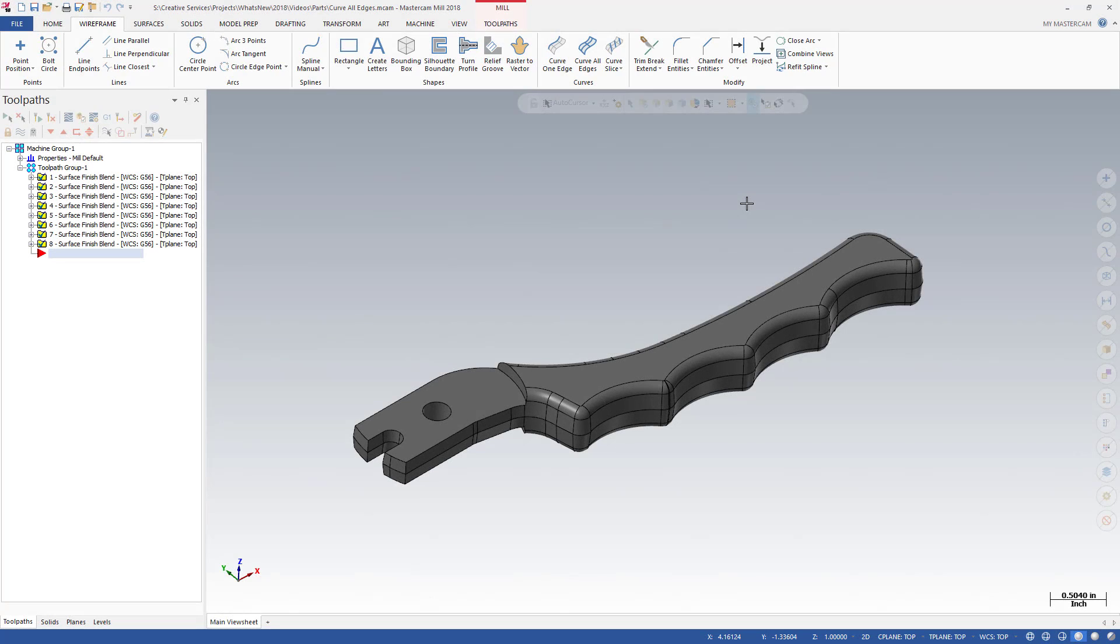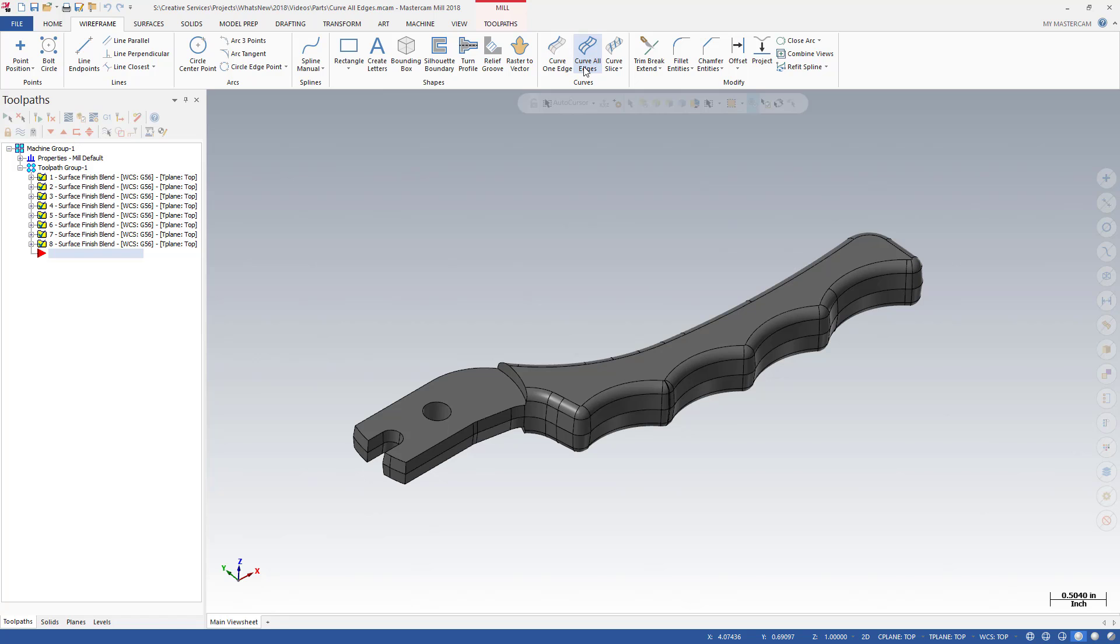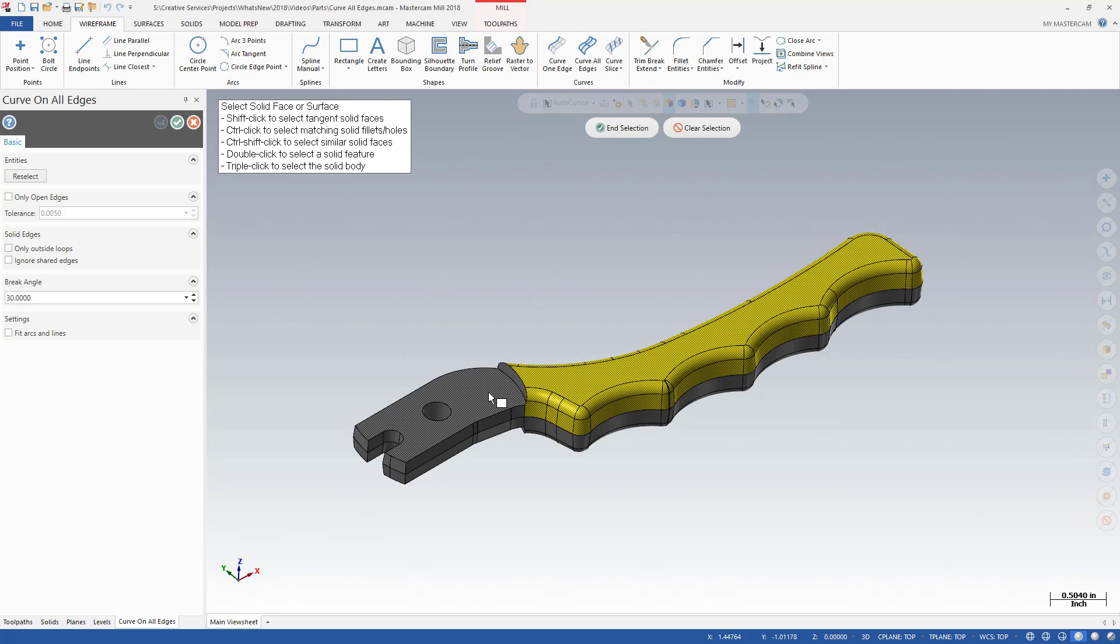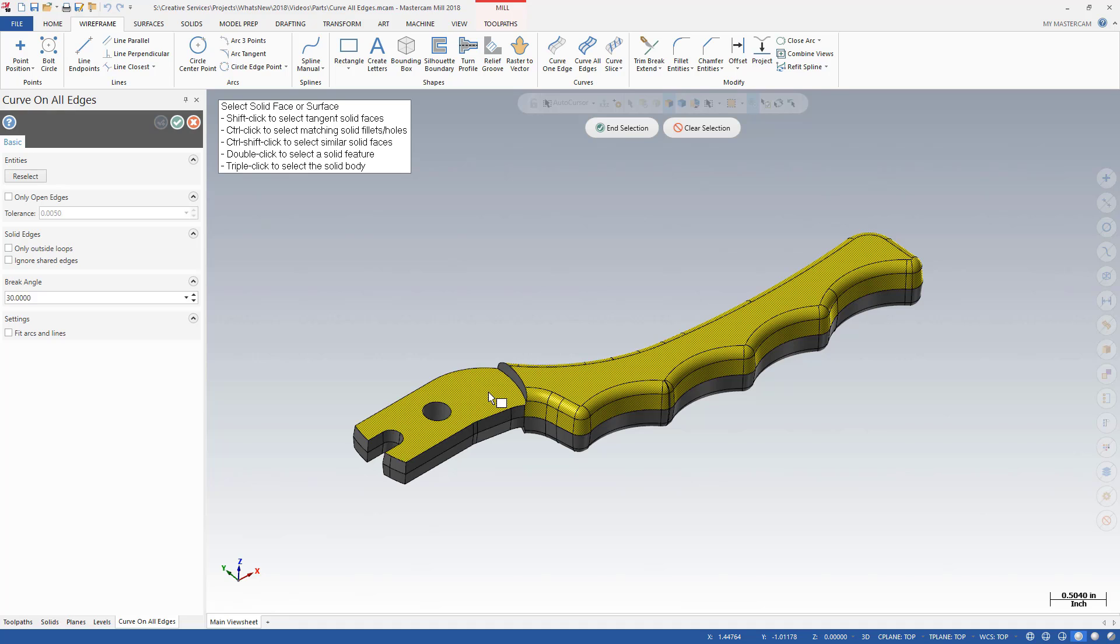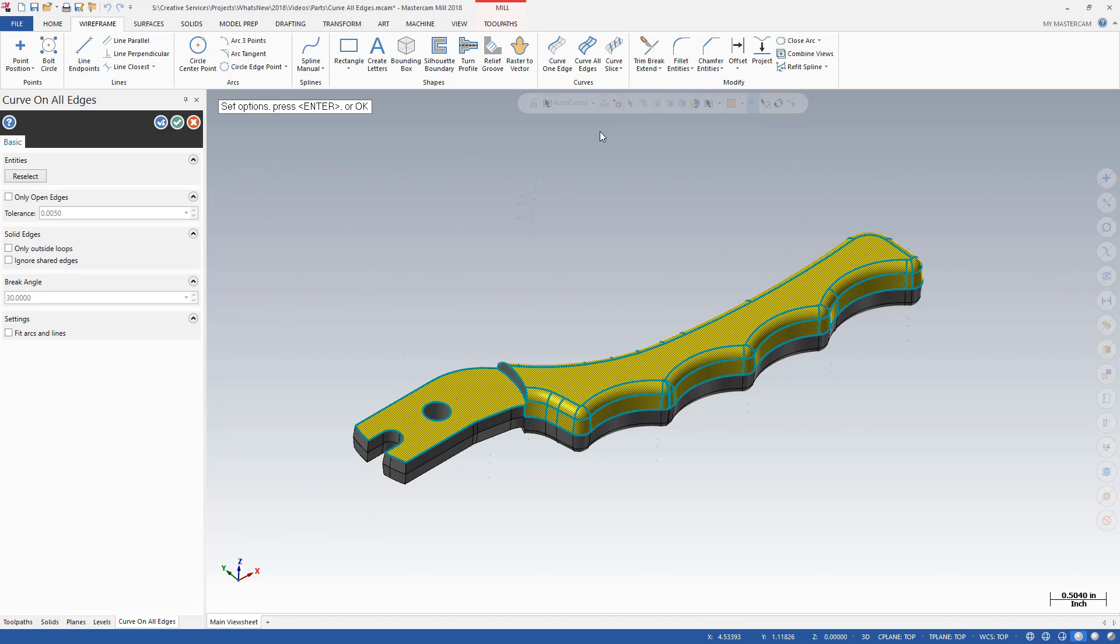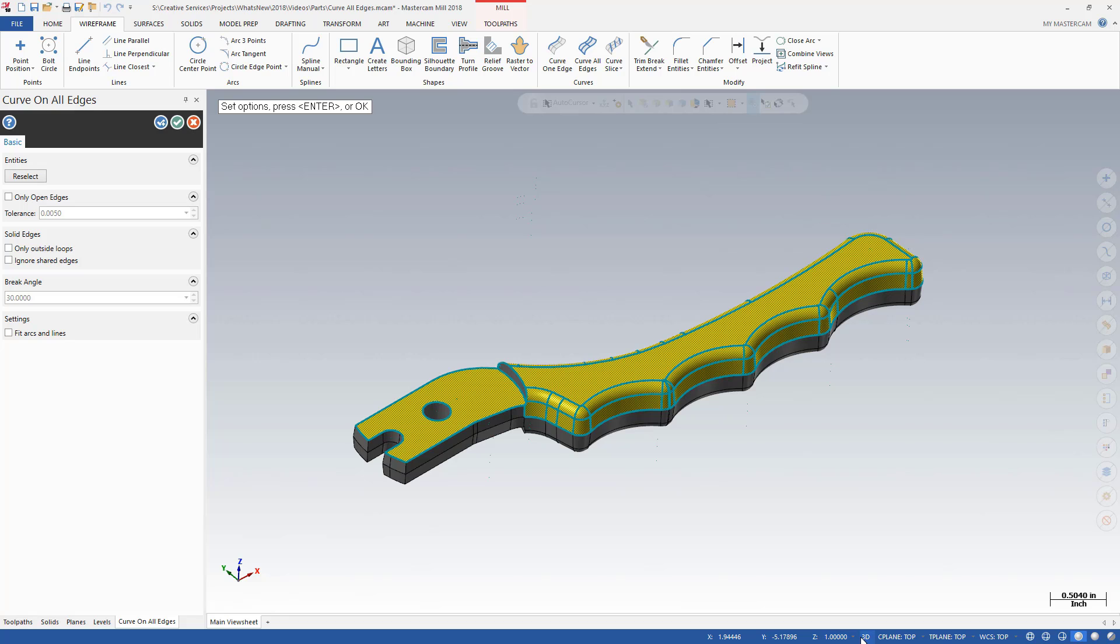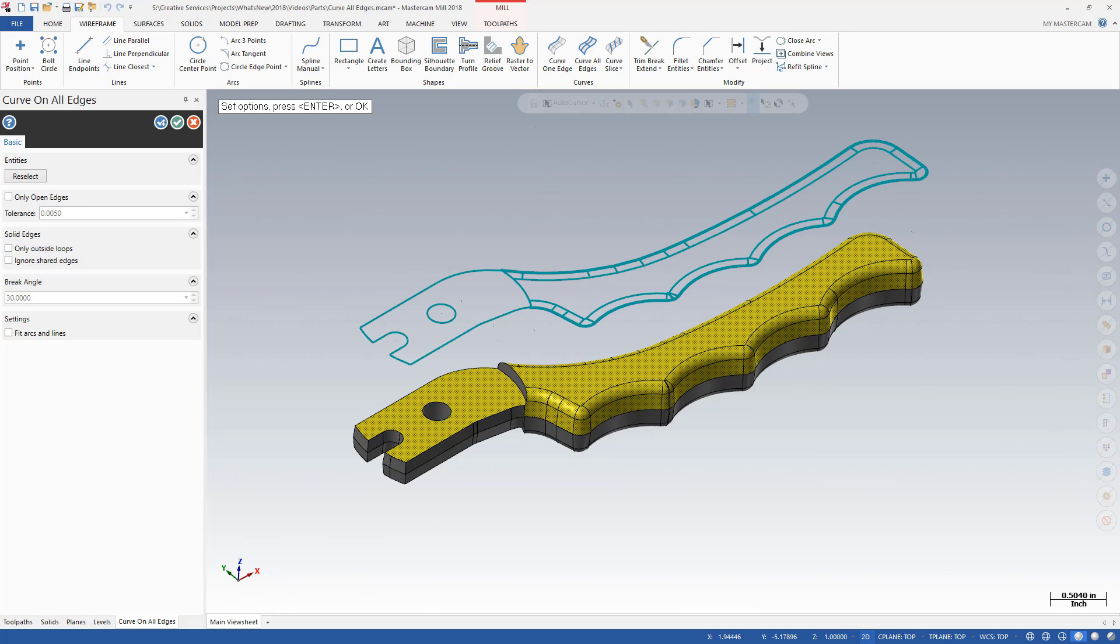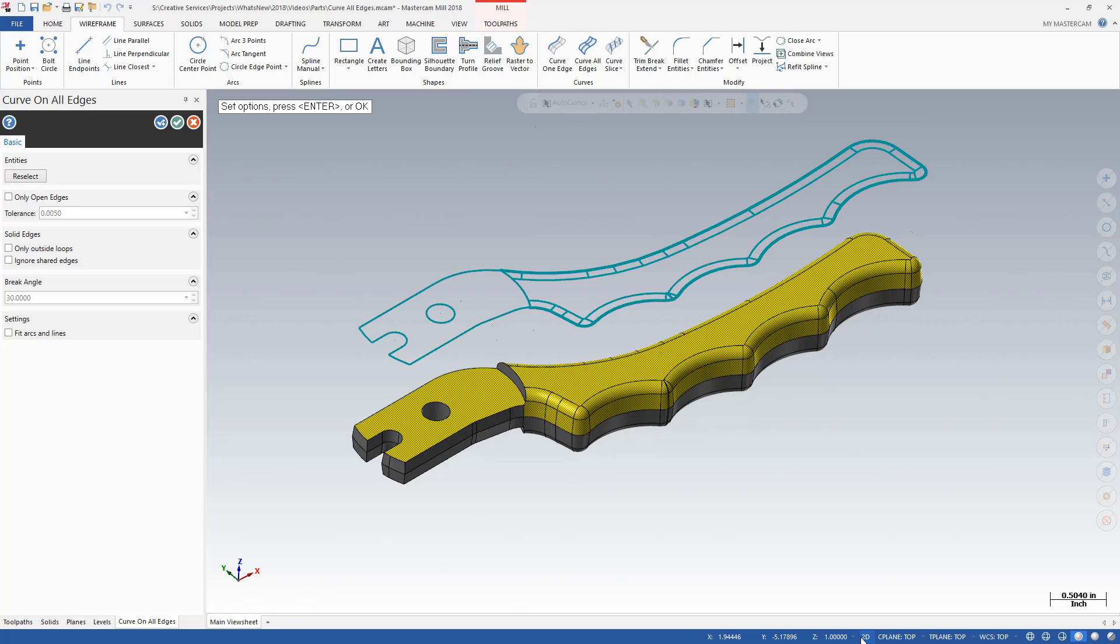Wireframe Curve All Edges also includes several new features to simplify your workflow. With Face Selection automatically enabled, the Shift and Click option makes it easy to select all tangent faces with just one click. With Seaplane 3D mode selected on the status bar, the new geometry is created directly on the solid body. By entering a z-depth and switching to 2D mode, the live entities are projected onto the seaplane. Switching between 2D and 3D dynamically updates the live entities.